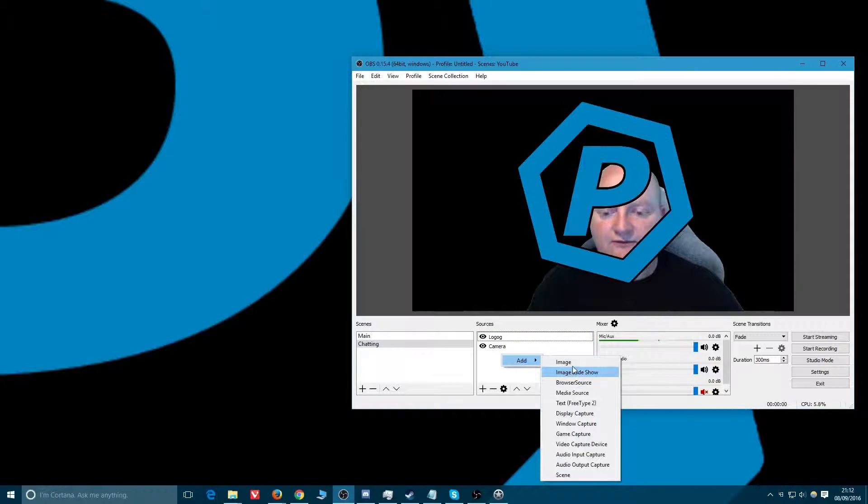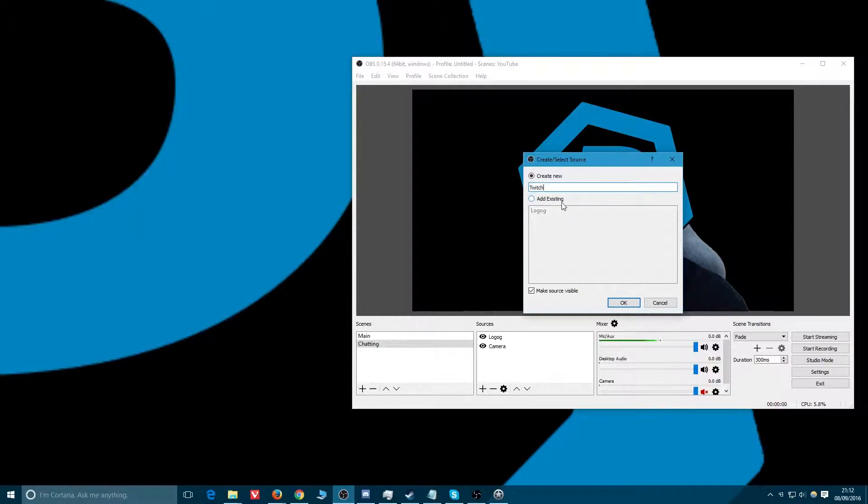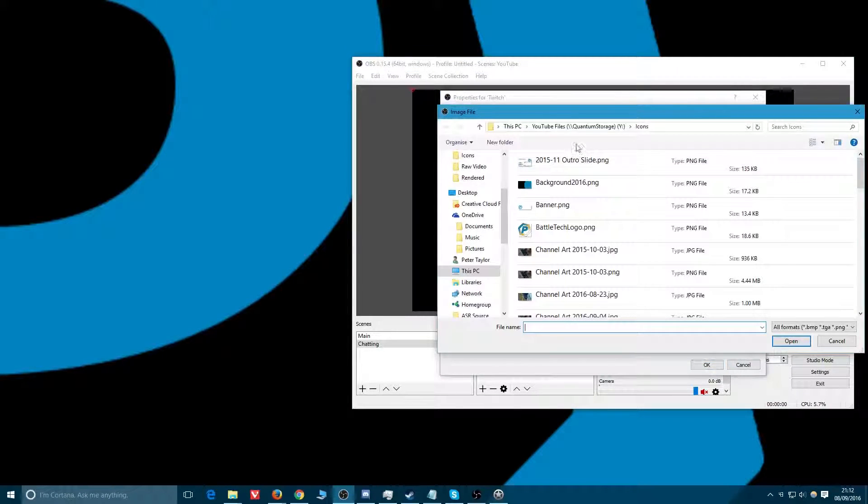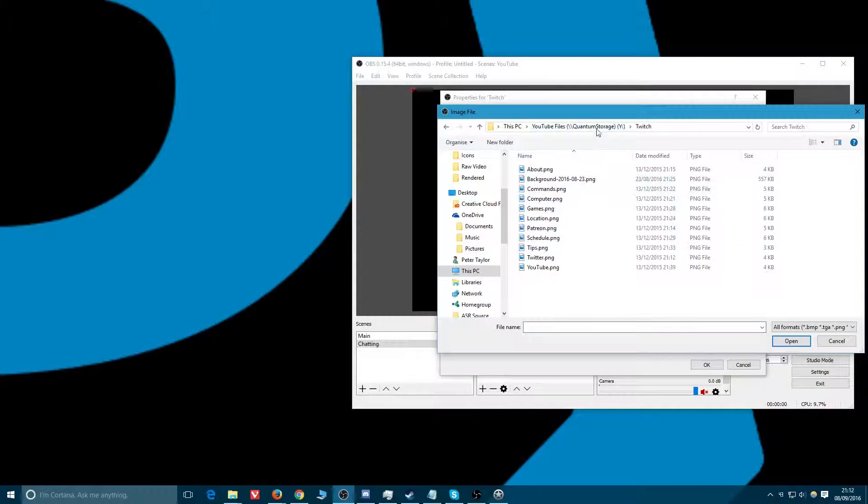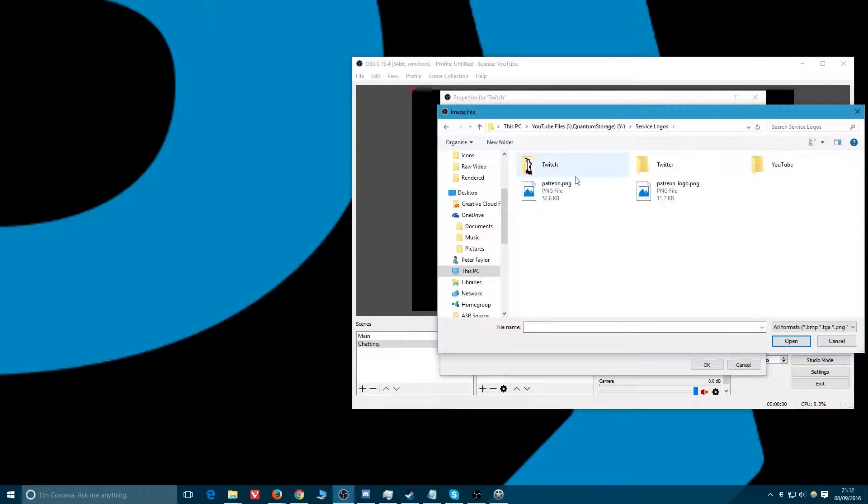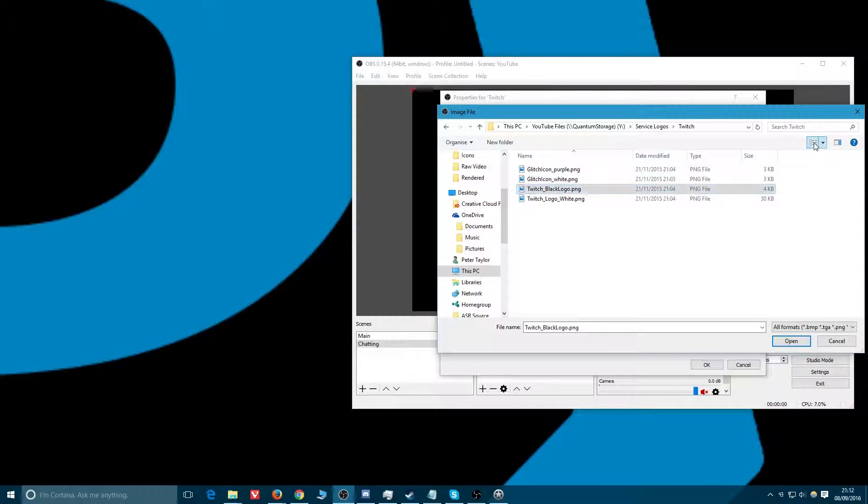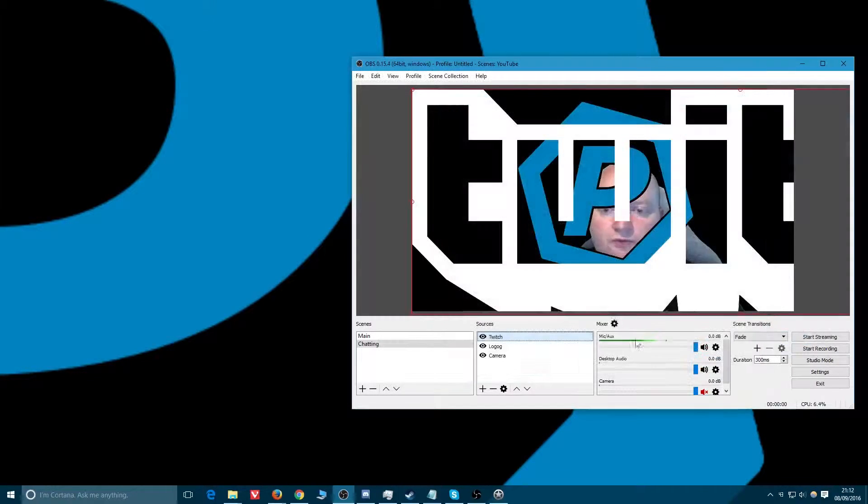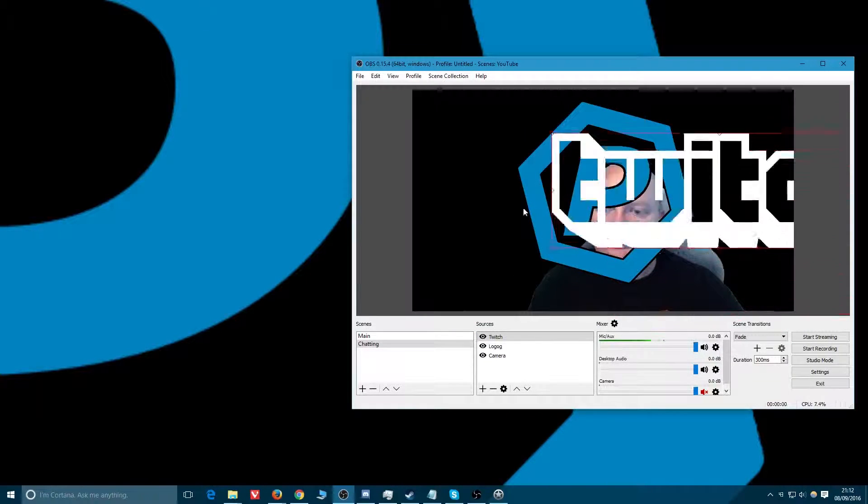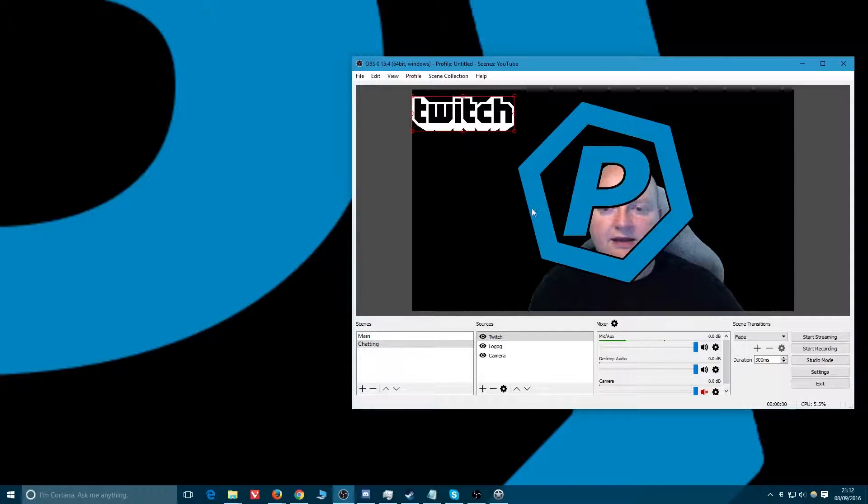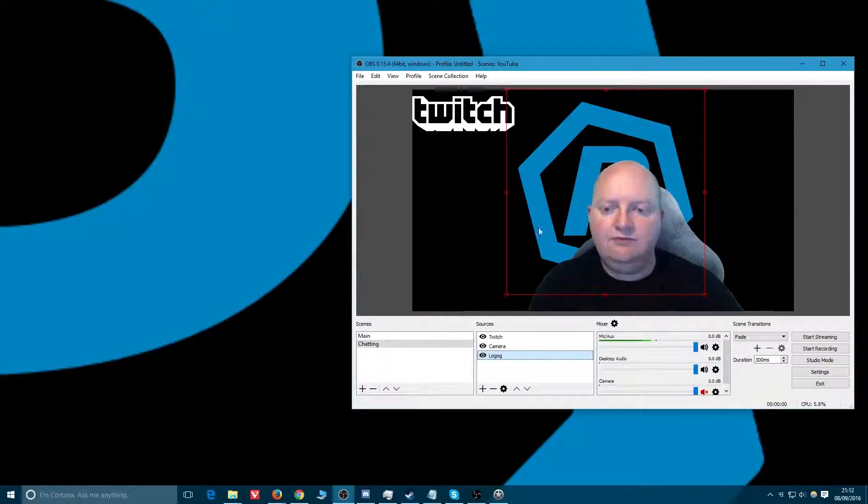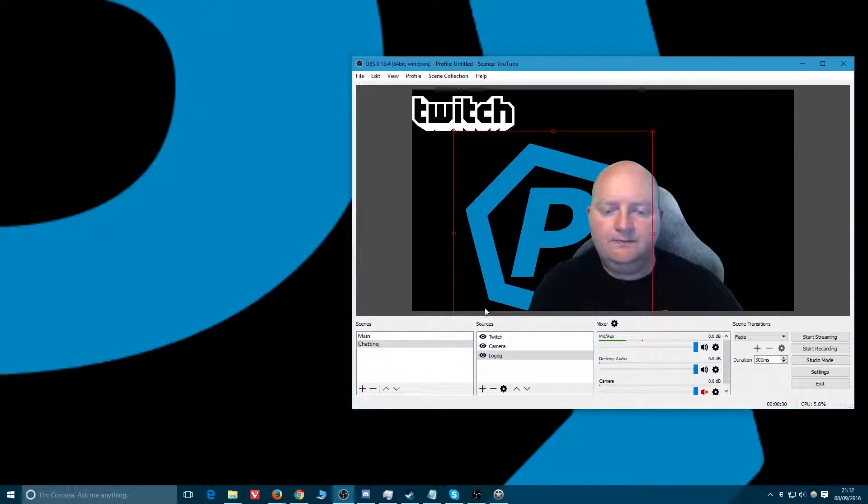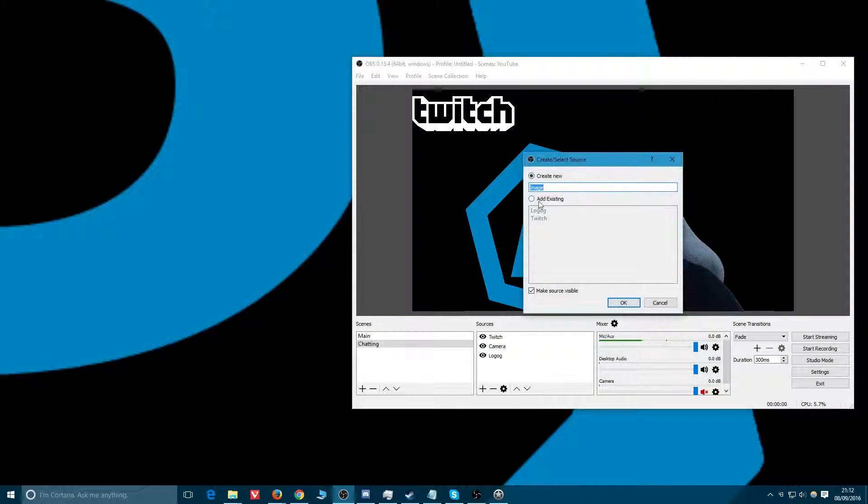We'll also have just some random images. We'll use a Twitch image as well, image icons, the Twitch logo. The series logo, the white one because I'm using the black background. Just sort of move these around, making them all go where they're supposed to go. Twitch one can go there, my personal logo can go behind the camera like that.